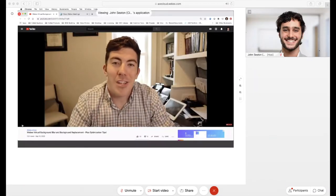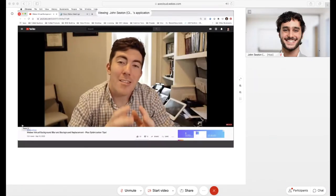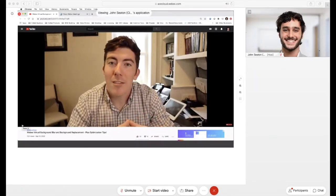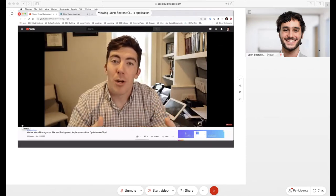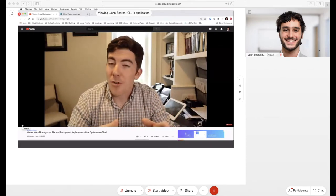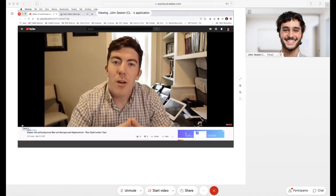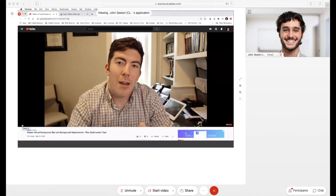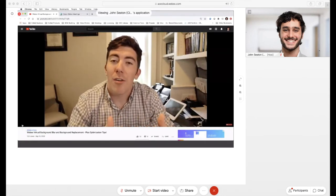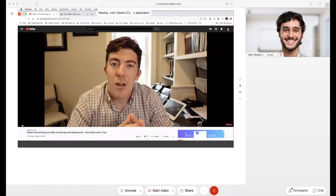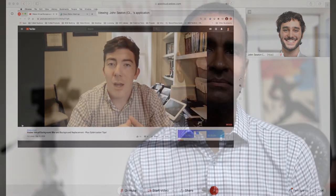Hey everyone, thanks for watching. In today's video, I'm going to talk about Cisco WebEx and the customized background and background blur. So this is the view of the participants and as you can see, Adam's coming in very crisp. He has full motion and his audio is right on point.